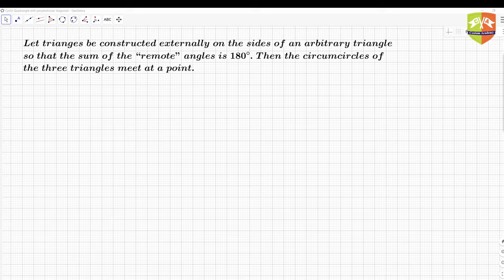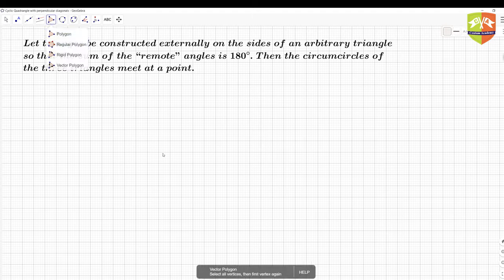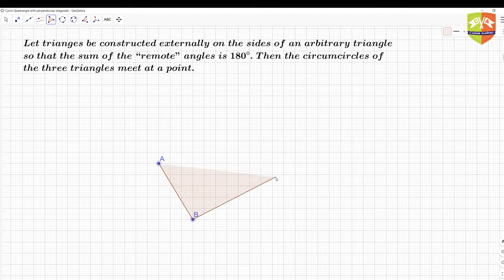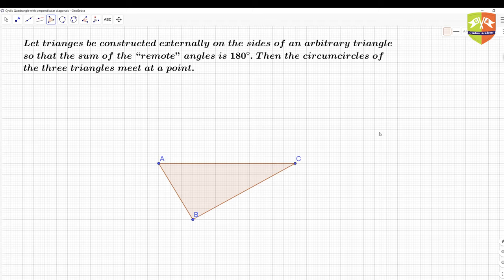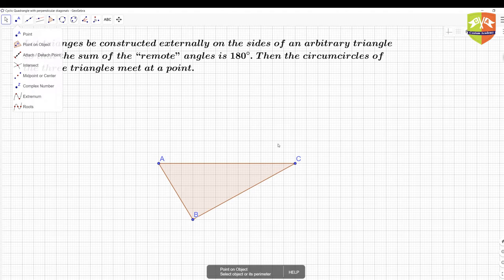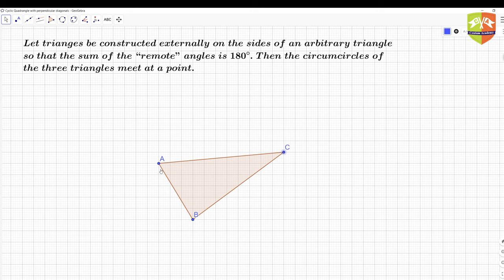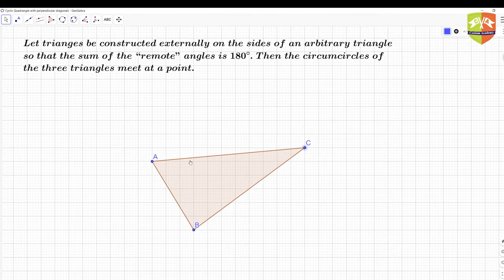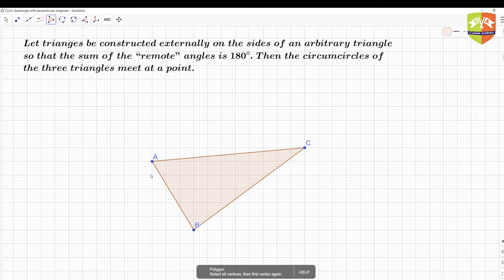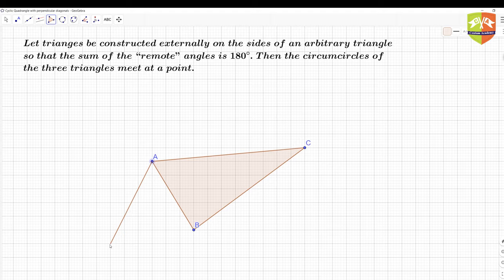First, the challenge is to construct this, because having alpha plus beta plus gamma equal 180 degrees is the key constraint. What I'm going to do is take a random triangle — here is point A, point B, and point C. Let me make it a bit more arbitrary by changing the orientation. Now I'll draw the other two triangles on sides AC and AB without much constraint.